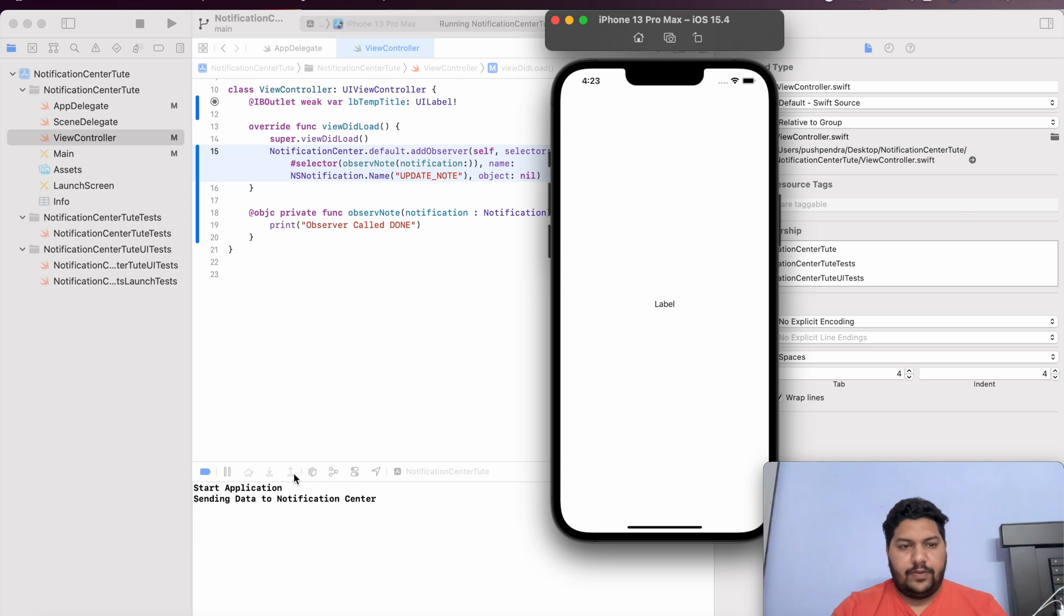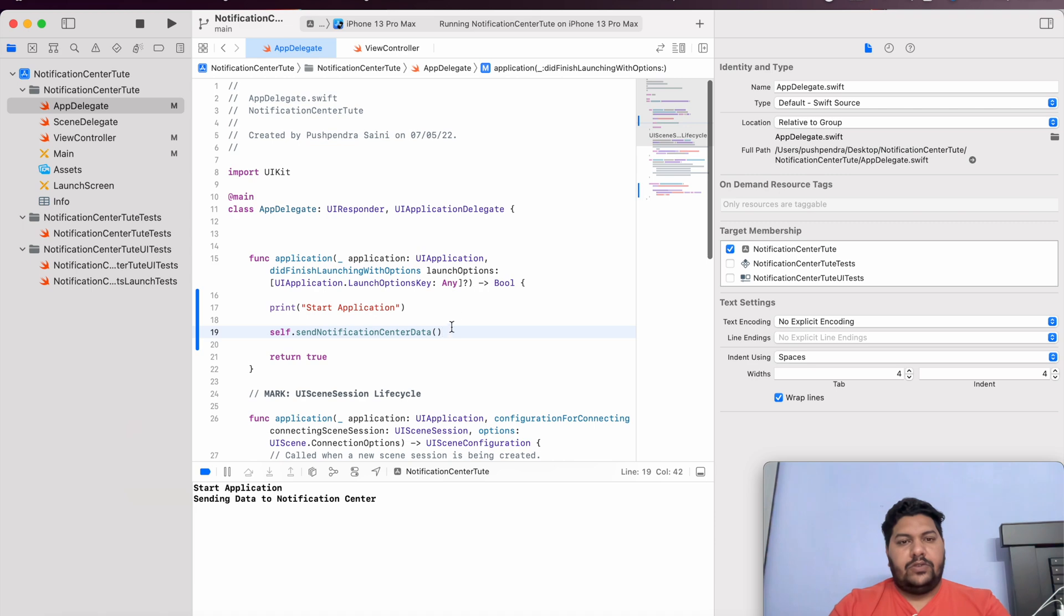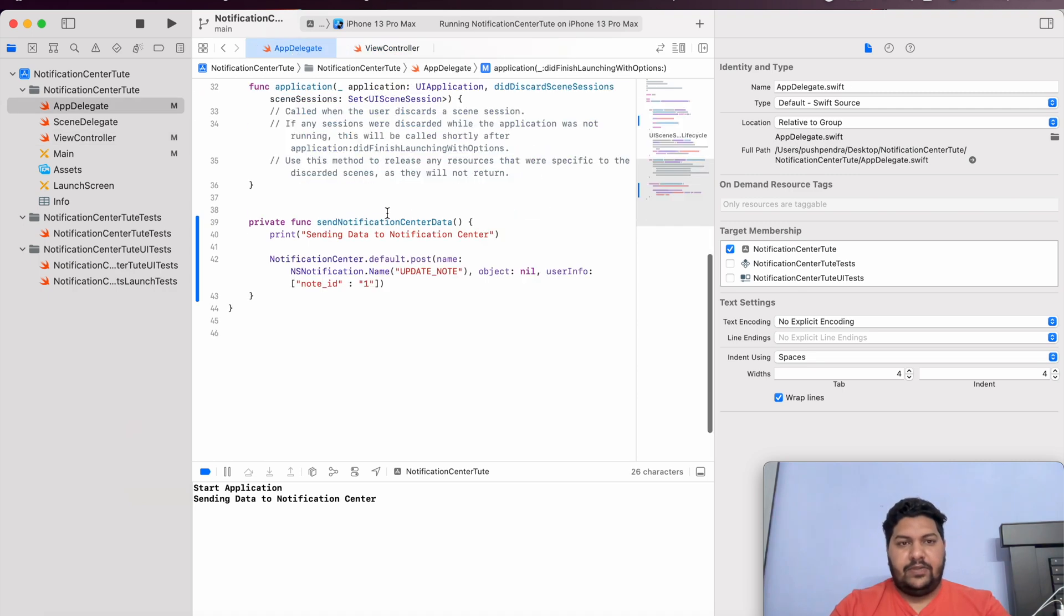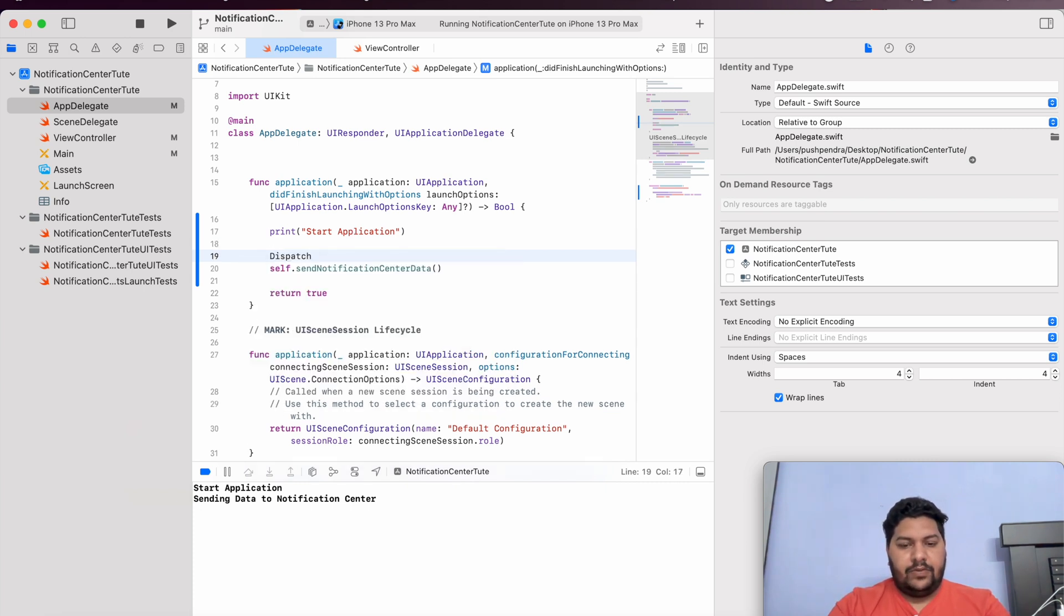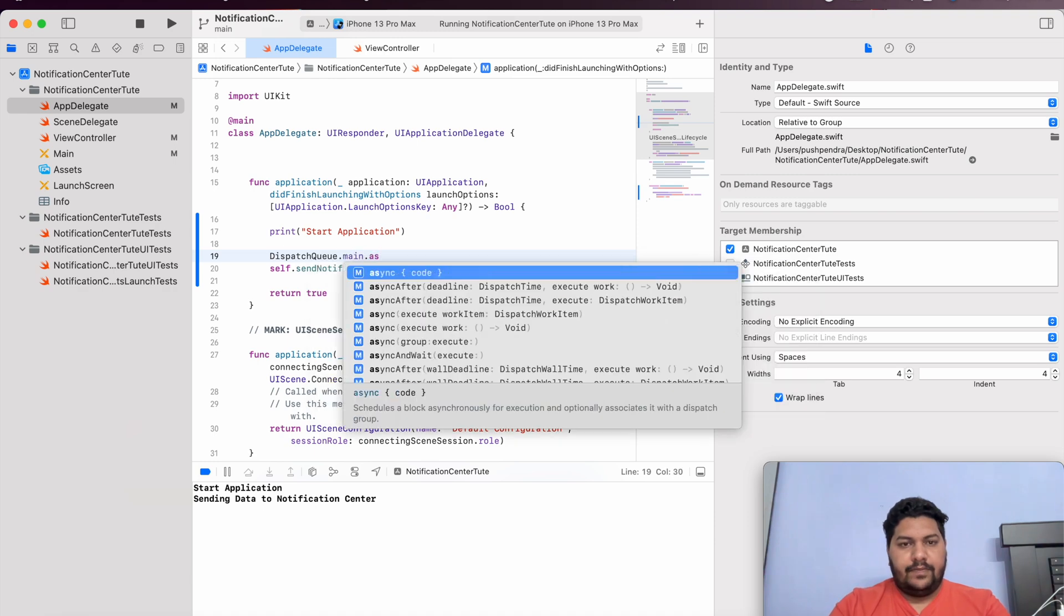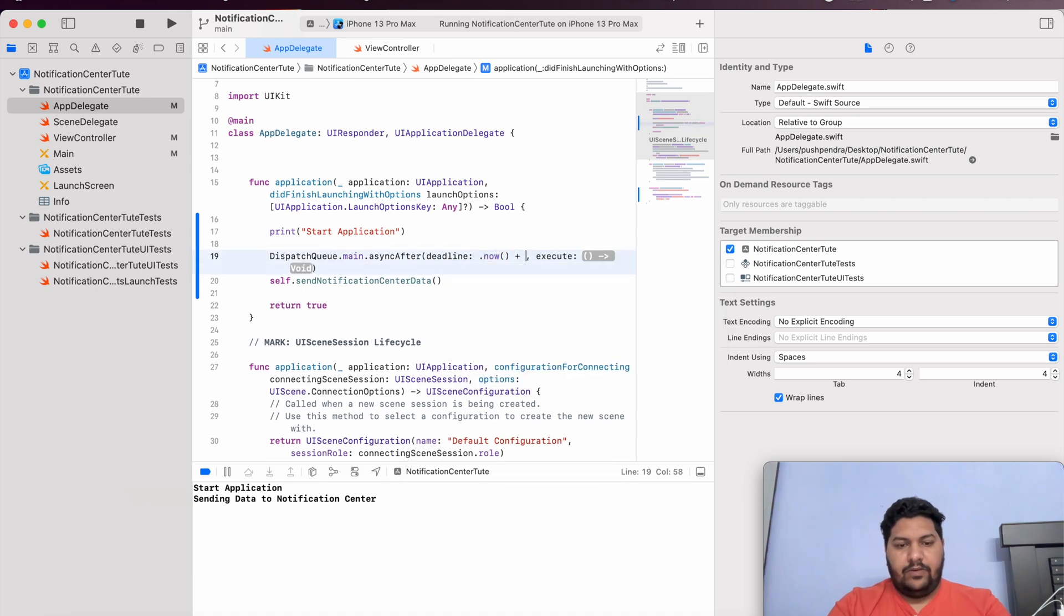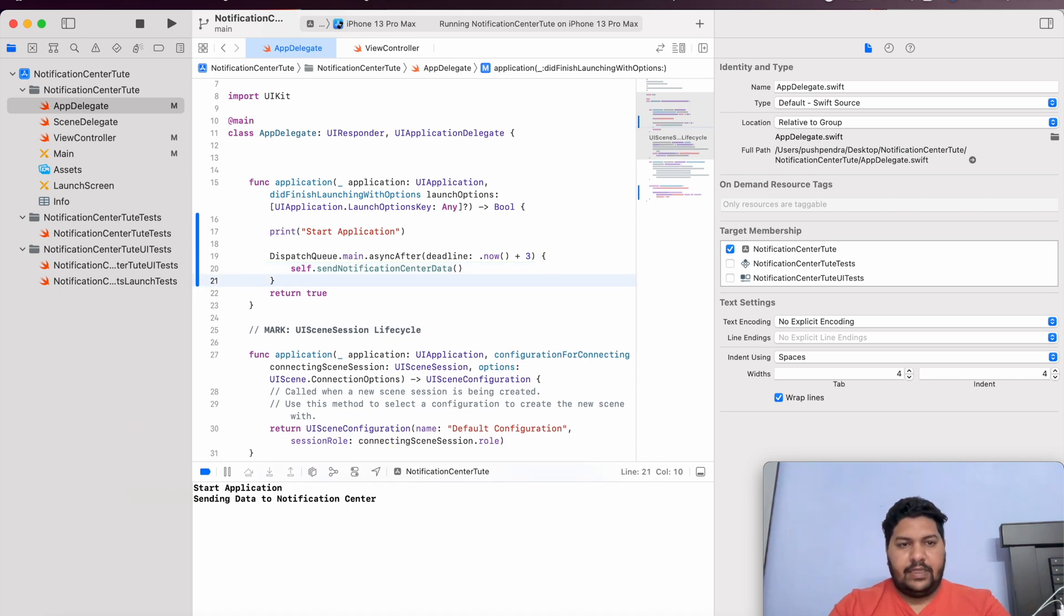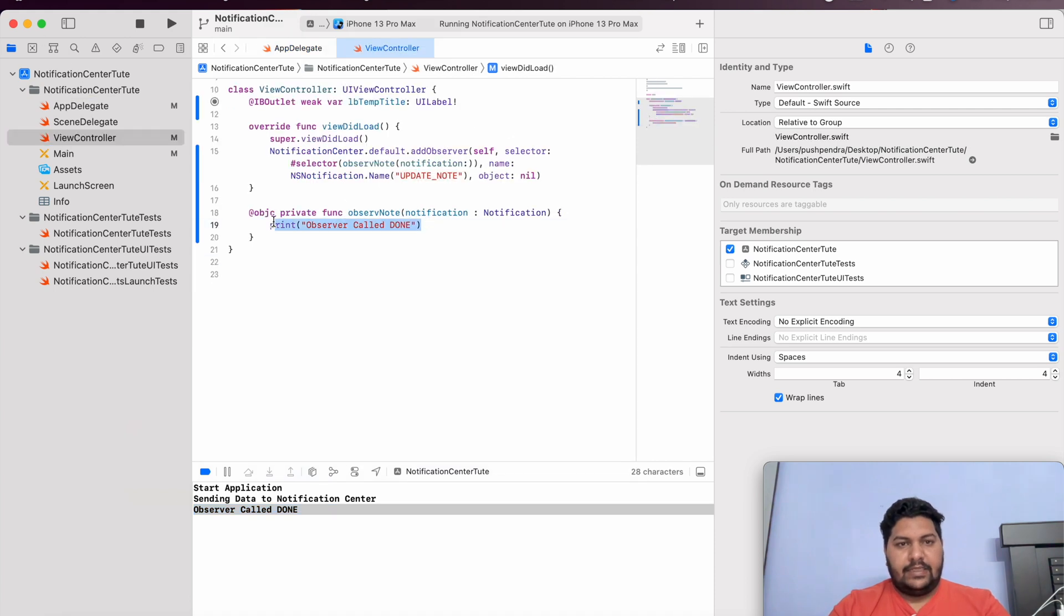Here, sending data notification center is calling. But this is not called. We will identify what is the issue actually. So, the issue is here. We are calling this function. And this view controller is not yet initialized. So, that is only the reason. Here for solving, for displaying that, I will give dispatch queue dot main dot async. After, I will give some delay to this for execution. Dot now. I will give three second delay. So, that view controller can be initialized. And we can call this function. From here. Now, again, I will run my application. And we will see the output. Now, start application. Sending data to notification center. And this is observer called done. Means, the message is coming from here. Now, we have to print. We have to set this note ID to our label.